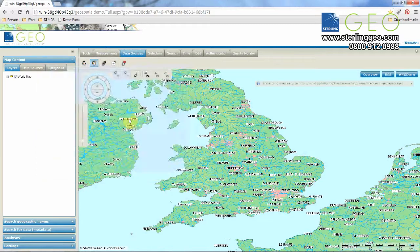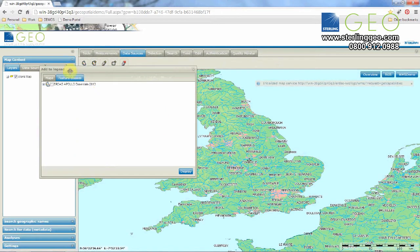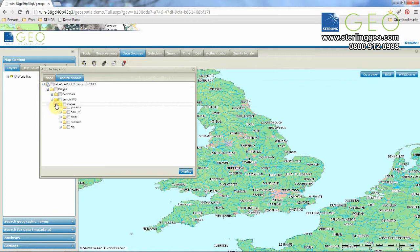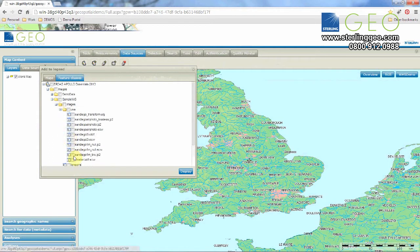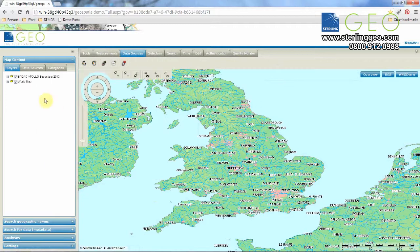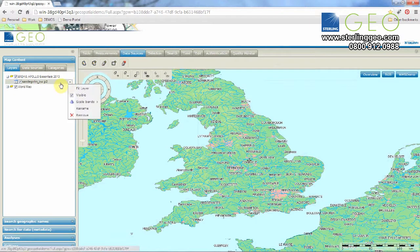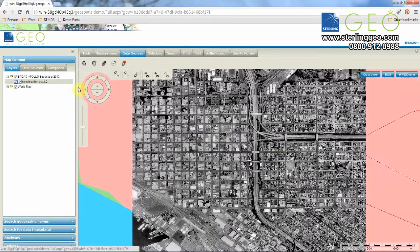A new window opens up — Add to Legend. Select the Feature Classes tab at the top and then expand the folder structure down. Find the layer you want to add and press Display. You can see we now have a new option here, telling us what layers are displayed from this service. Click the little arrow to the right-hand side of your layer and select Fit Layer, and it will take you to that layer within the map window.